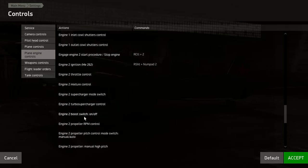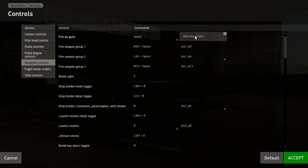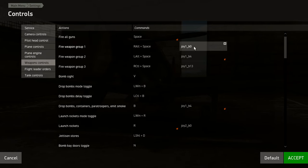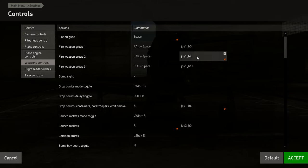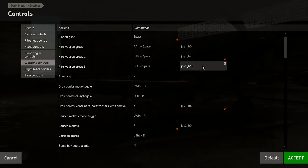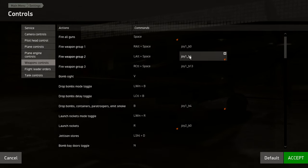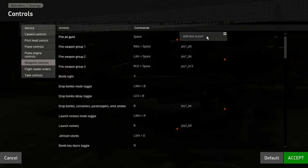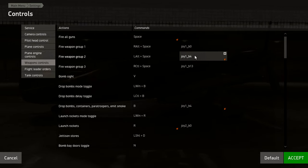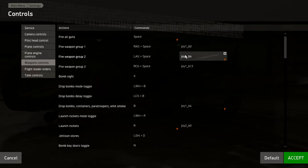Weapon Controls: Fire All Guns binds everything — cannons, machine guns, whatever's fitted — to one trigger. If you'd rather separate them: Fire Weapon Group 1 is your machine guns, Fire Weapon Group 2 is your cannons (20mm or 30mm), and Fire Weapon Group 3 covers extra heavy guns. I prefer separate bindings because if you fire all at once and your aim isn't great, you'll waste all your cannon ammunition and be left with only machine guns, which won't do a great deal of damage.